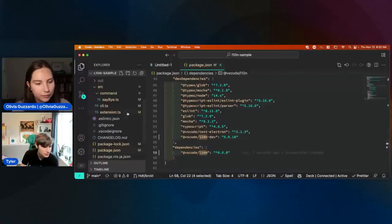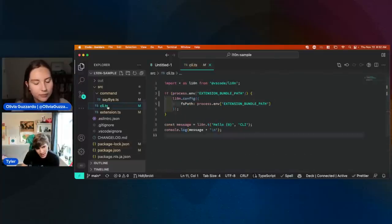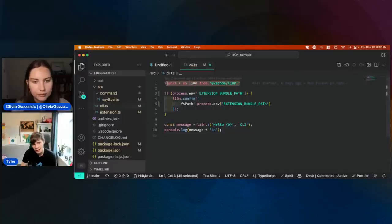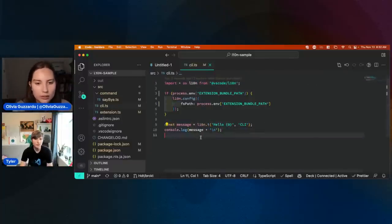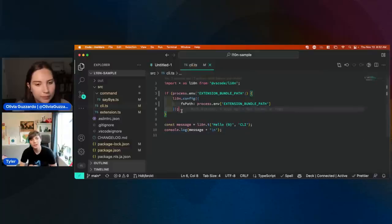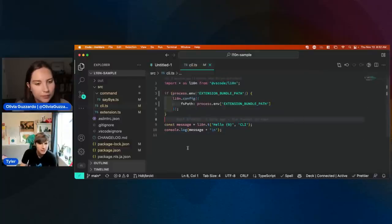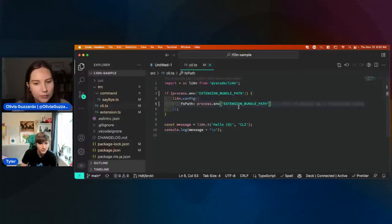So if I go over to CLI.ts, I can see myself pulling in that package instead. It's the same API, just like this. The only difference is that you need to configure the CLI to grab the strings from somewhere — so it actually knows what language it should be in.